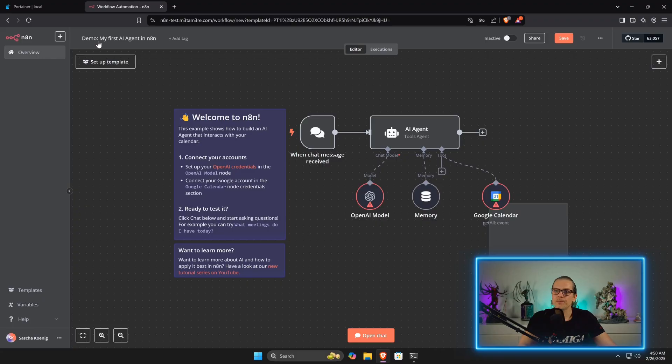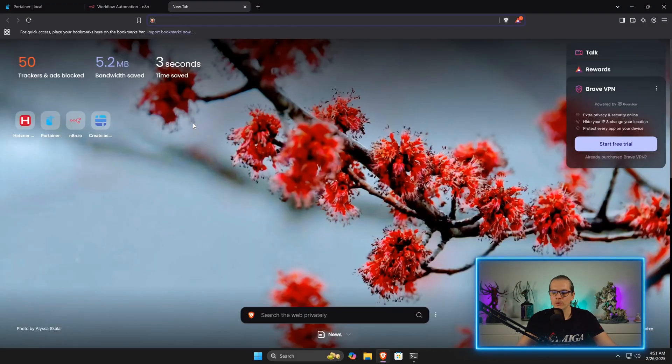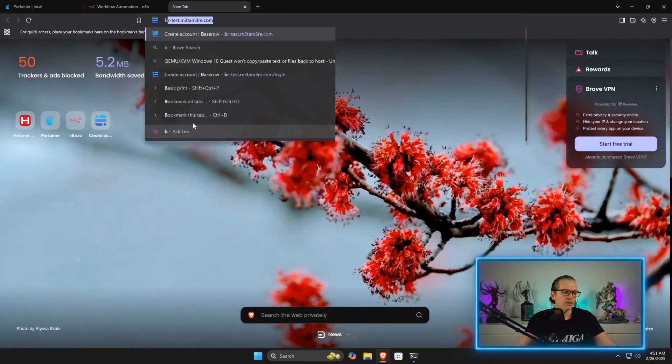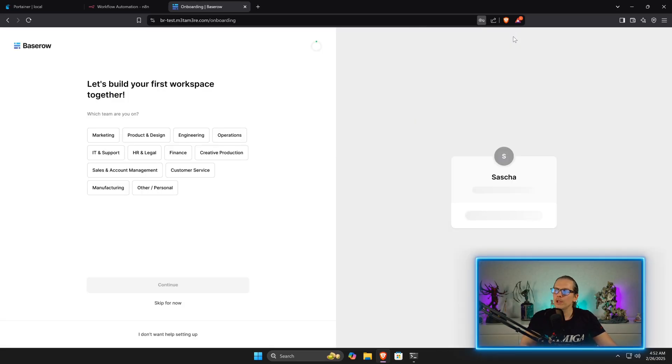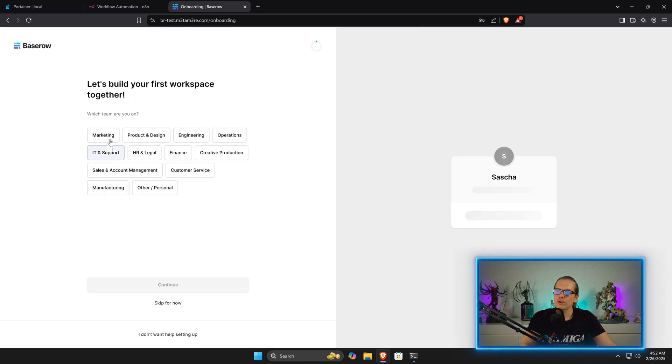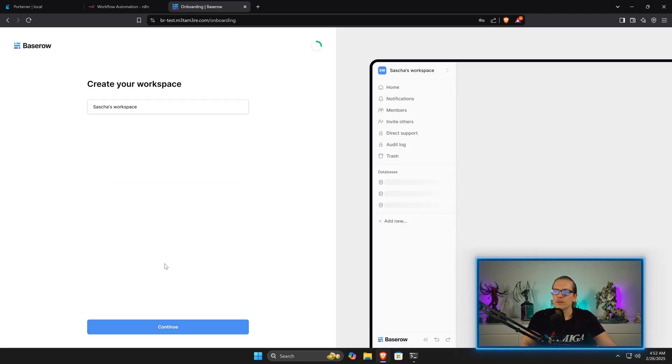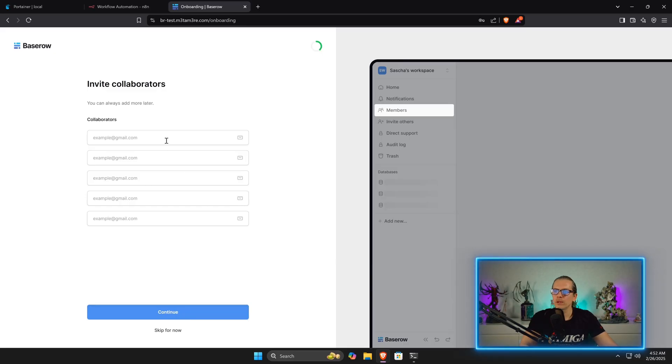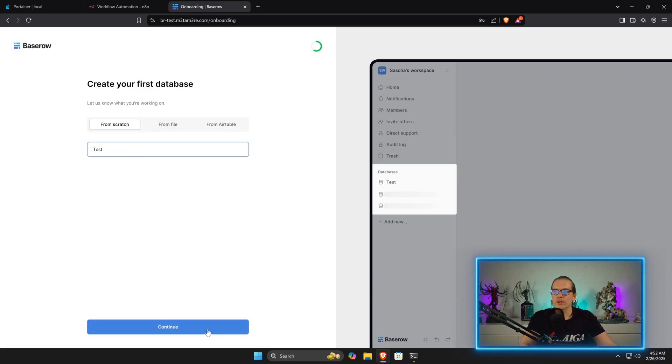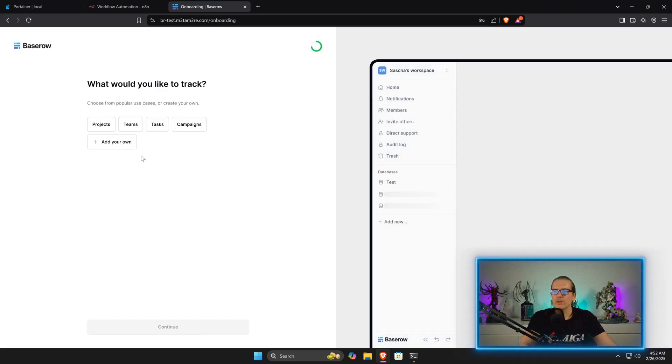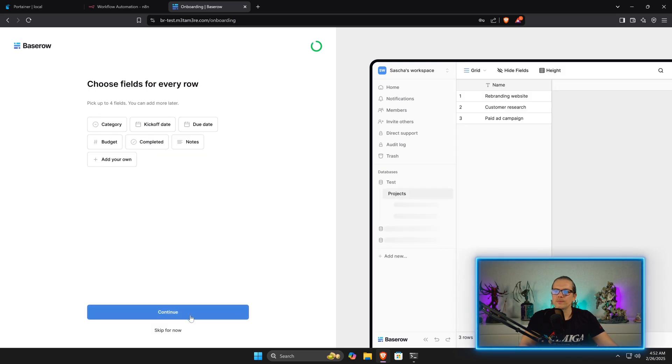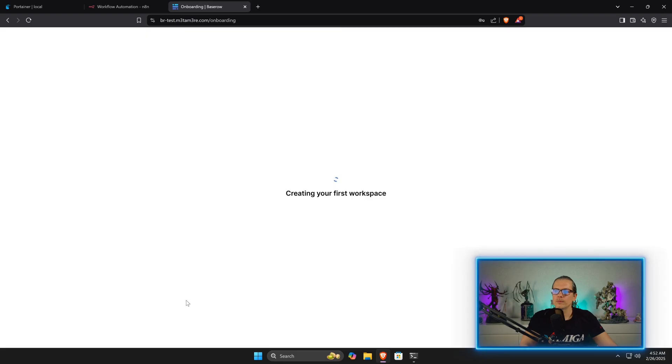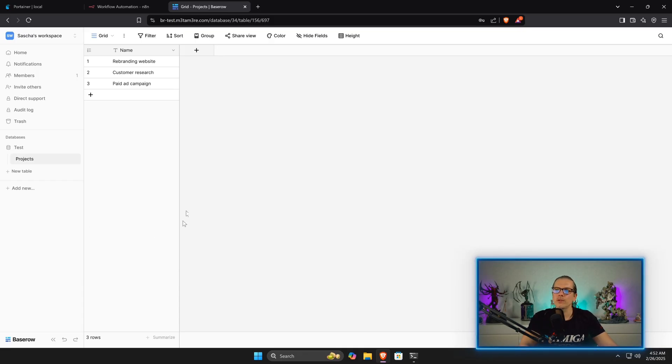Now our BaseRow instance should also be up and running. We just enter the BaseRow domain here and here we can also set up our owner account. So, hit Get Started. Now BaseRow wants to just make some basic setup, so I would just create a workspace. No. Create a test database.